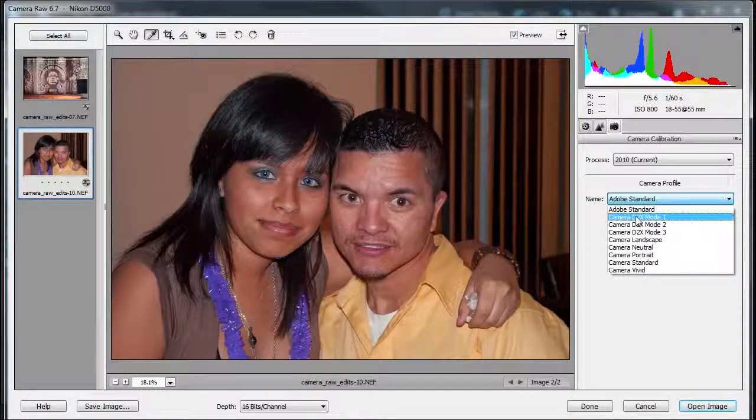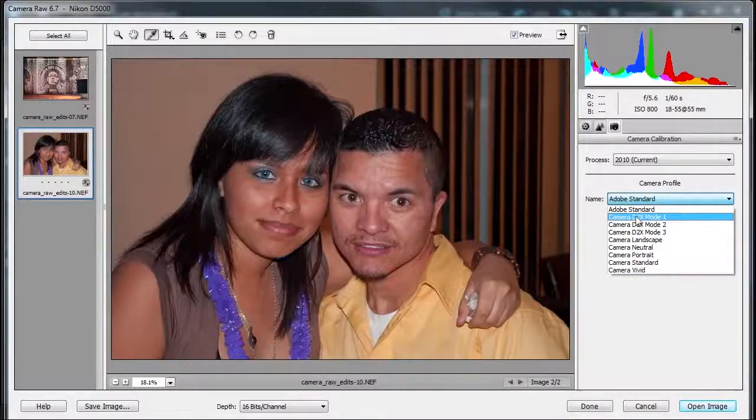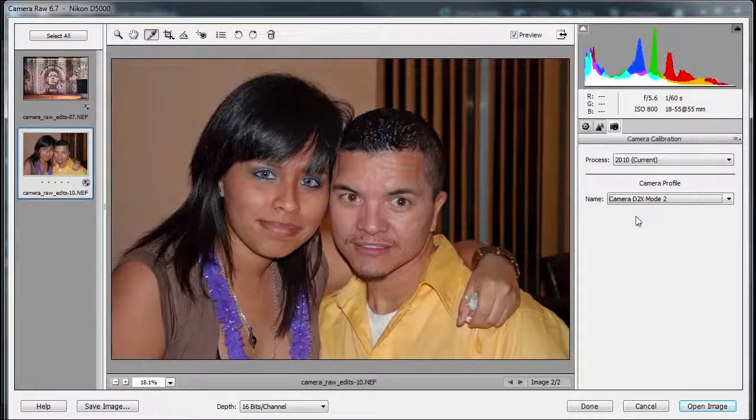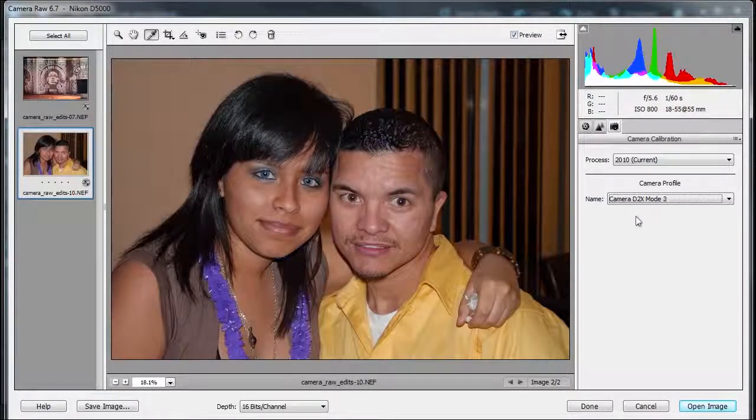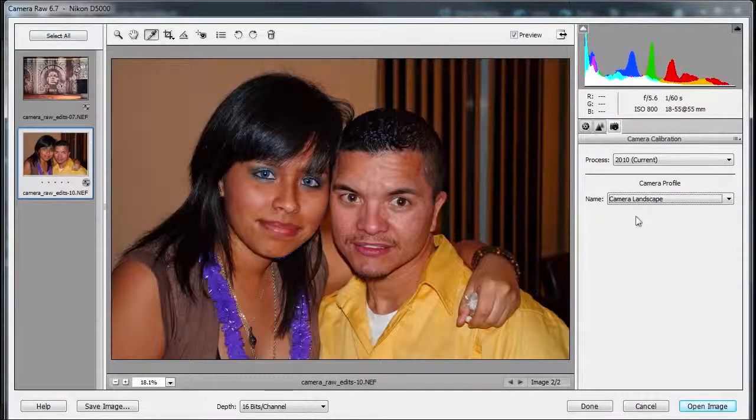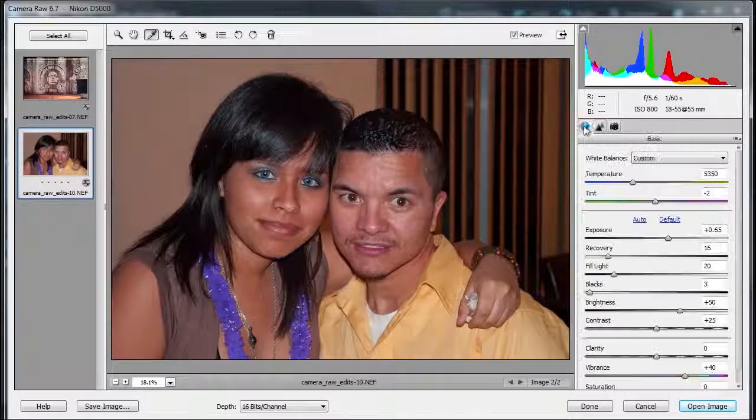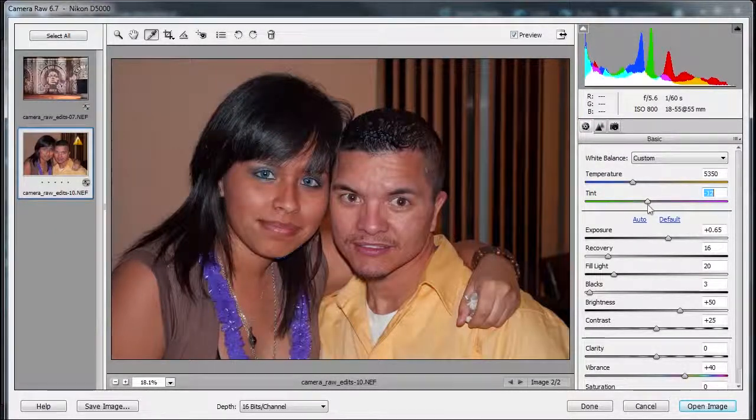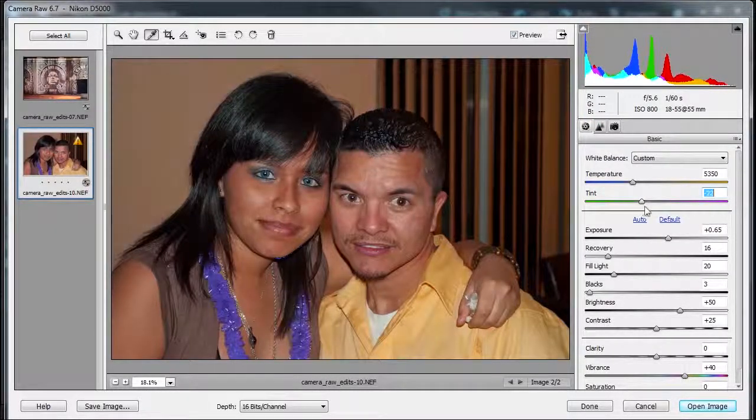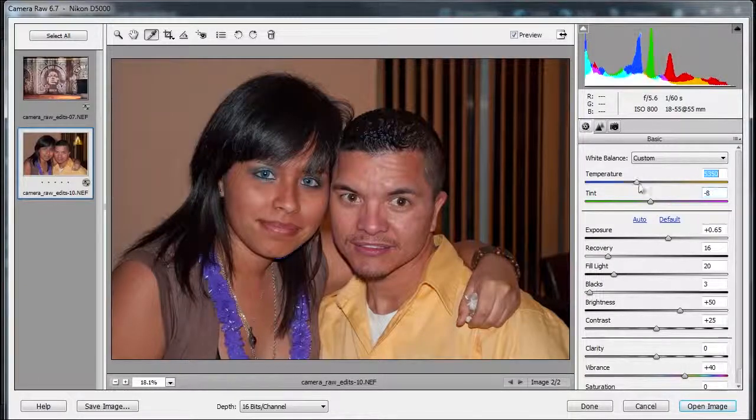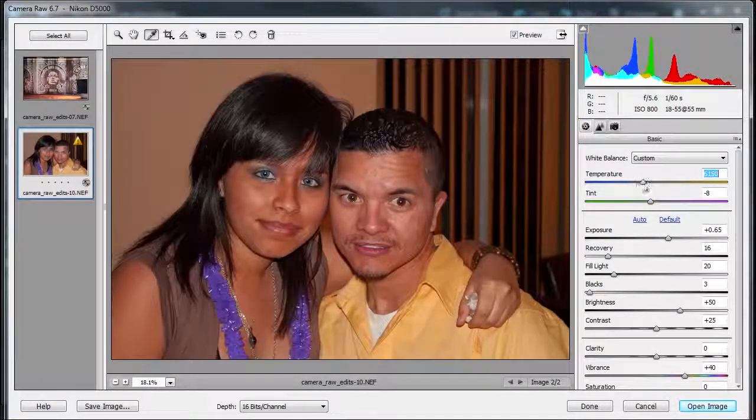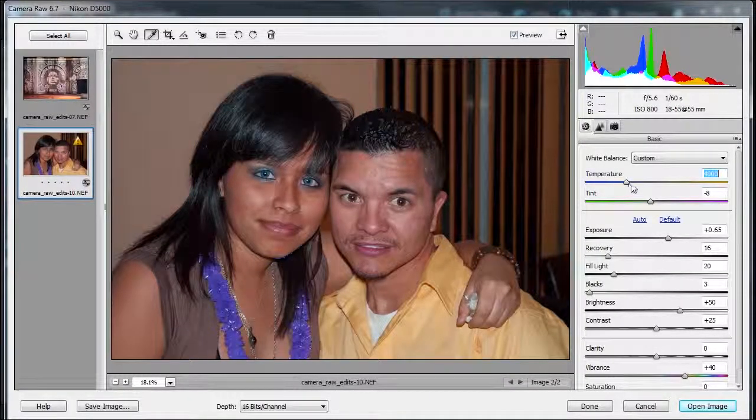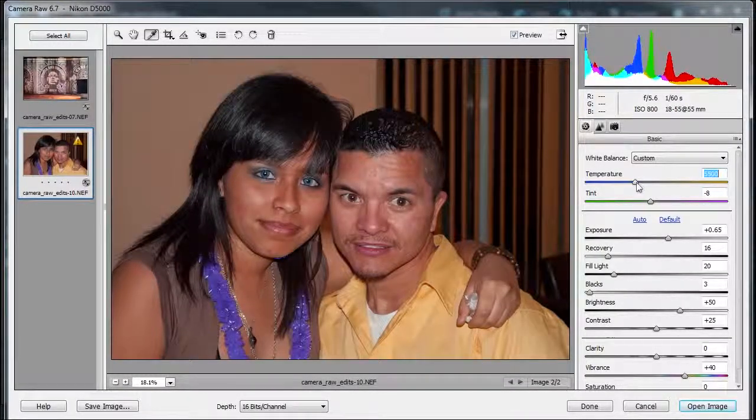So if I didn't like Adobe standard, I can choose this one. And because I'm on Windows, I can press the down arrow and look at different modes and see how it would work. Okay, so go back to this. Let me put some more magenta into it. You gotta be careful here, such a fine line.